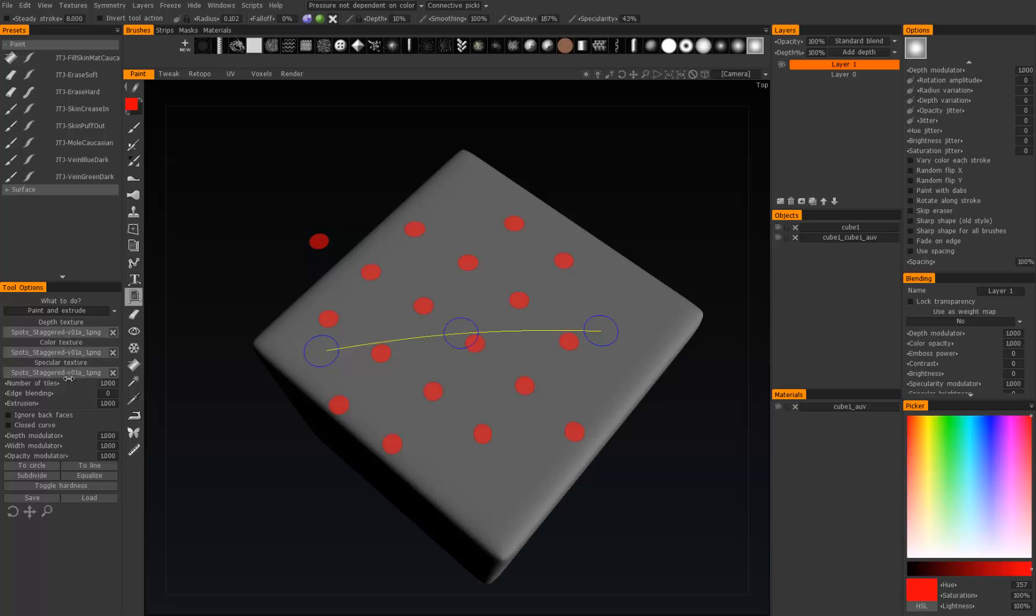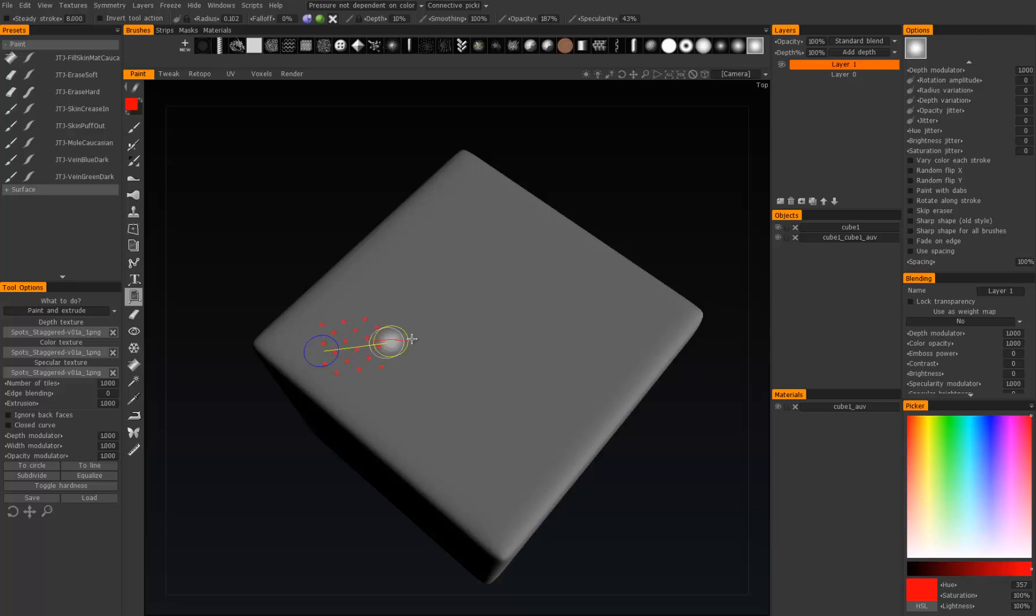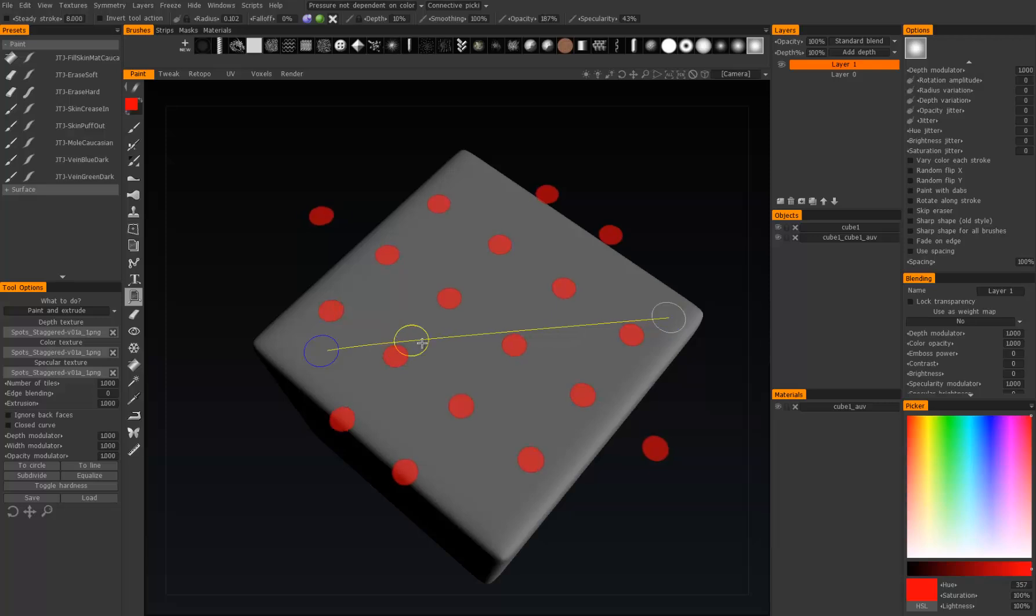You can also set the number of tiles that's placed along the curve. You may have noticed that it scales based off the distance from the first and last point. So if I add another point over here, it's going to be rather large, and this point in the middle is just going to bend it.